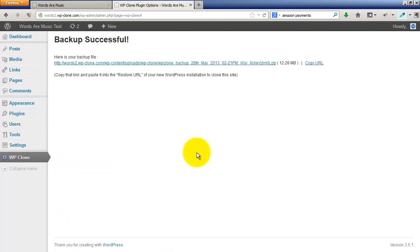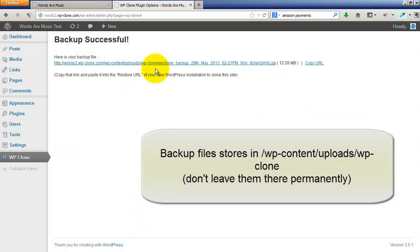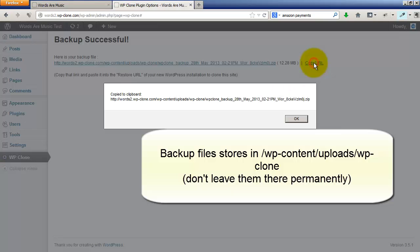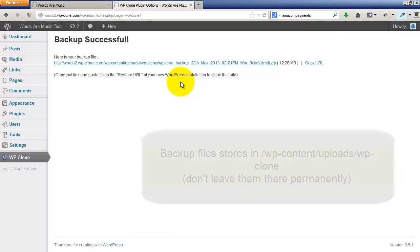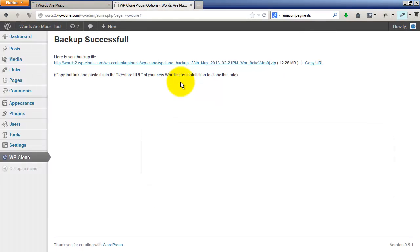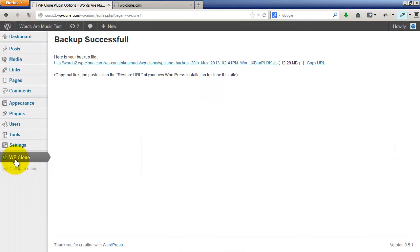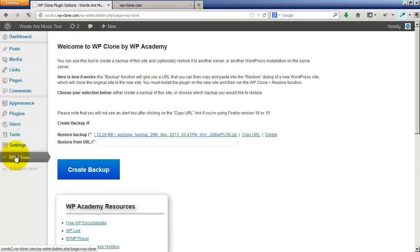Okay, here's your backup file. It stores the backup file inside WP content inside the plugin area. Just copy URL and you can actually access that backup from any other site. You could restore this backup to the same site by going back to your WP Clone dashboard.